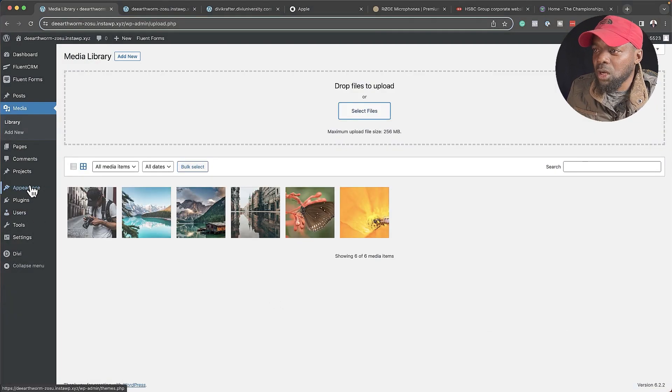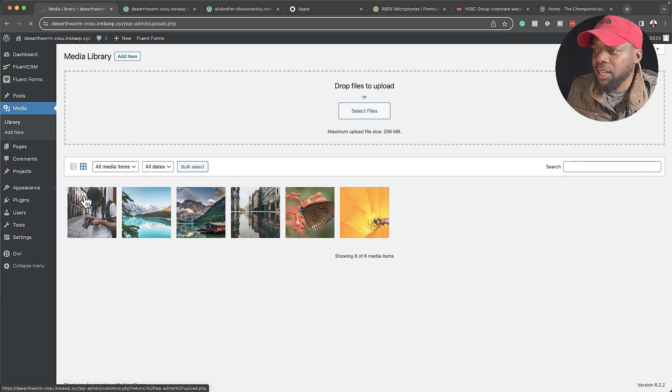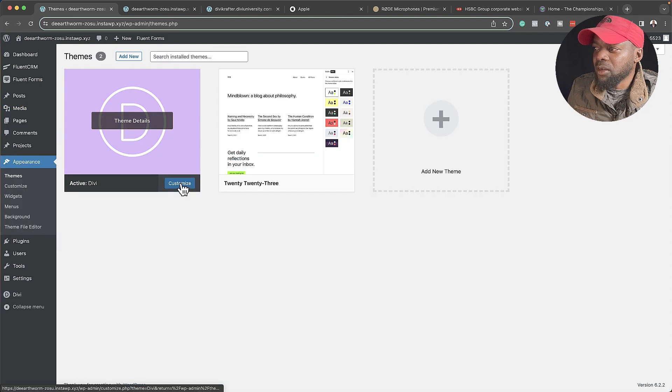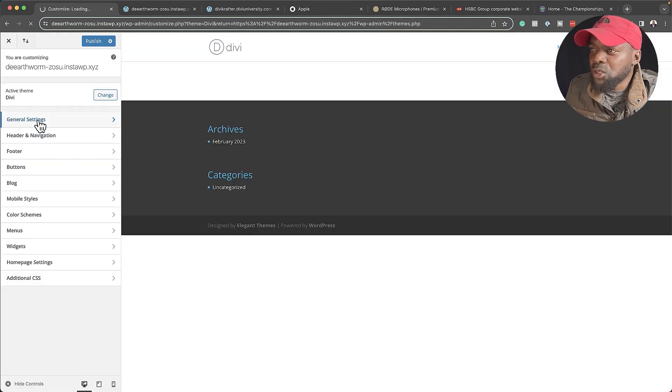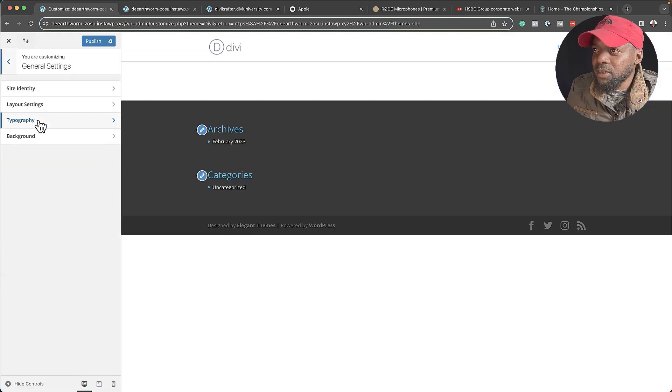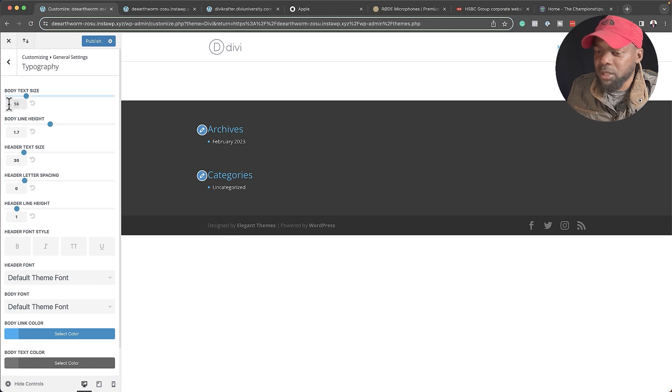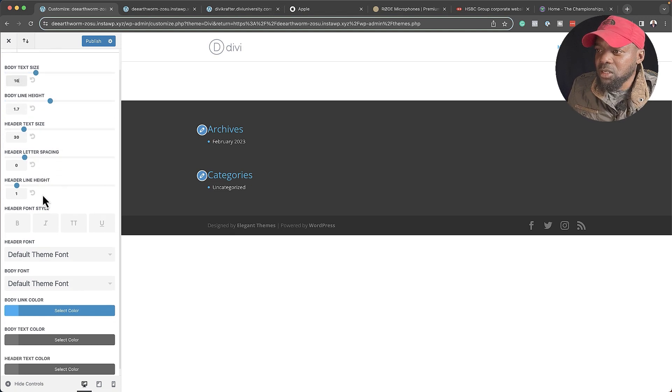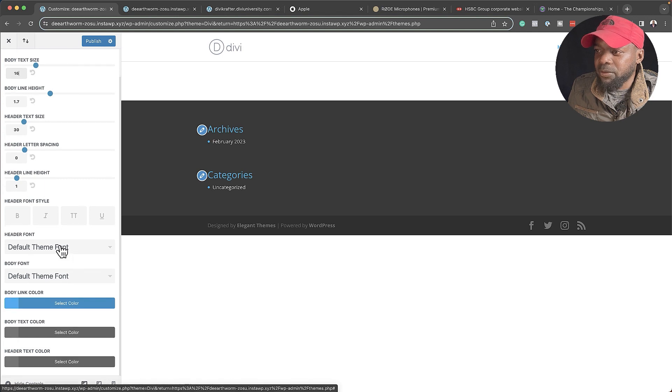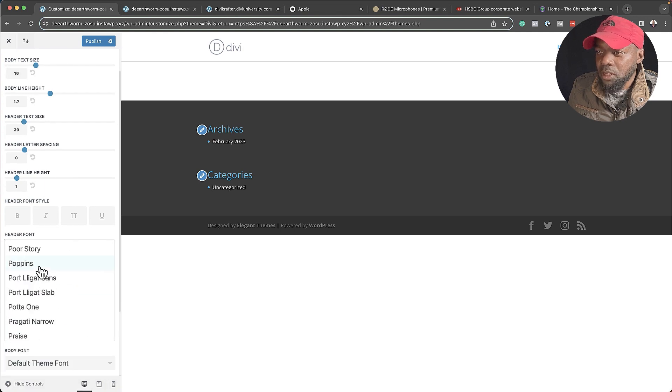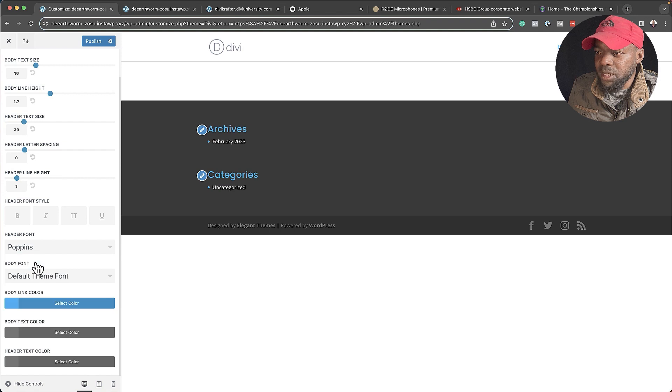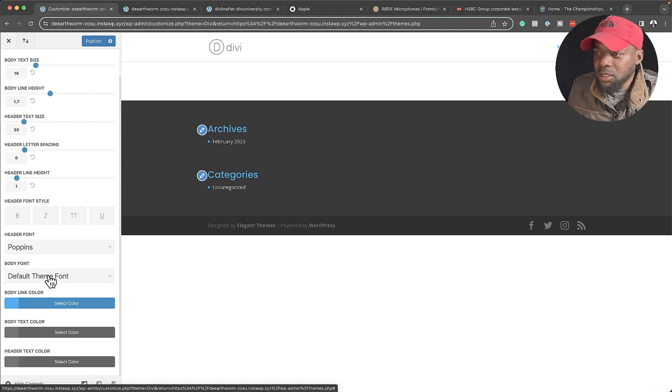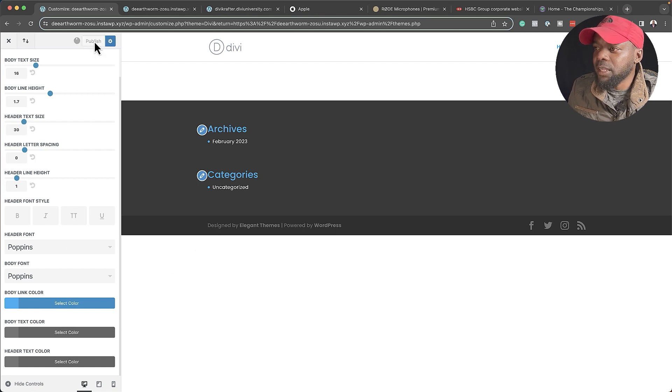Now that all my images have been uploaded to my library, the next step is to go into my Theme Builder. I'm going to come over here to Appearance, then click on Customize. The first thing I'm going to do is come over here to General Settings and then click on Typography. All I need to do here is make sure my body text is set to 16, and also my default theme font needs to be set to Poppins. For my body font, I also need to set this to Poppins. I've selected that, and now I can hit Publish.